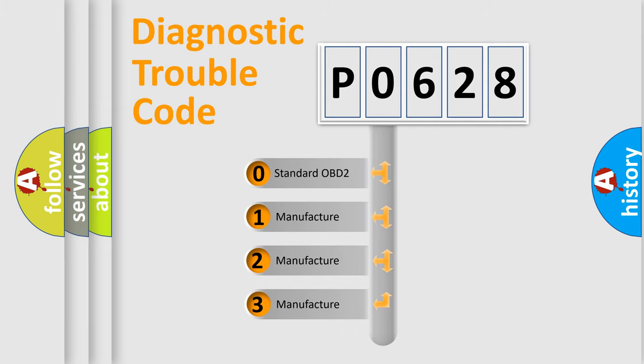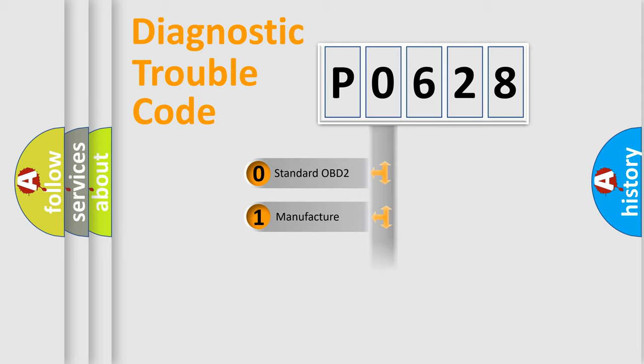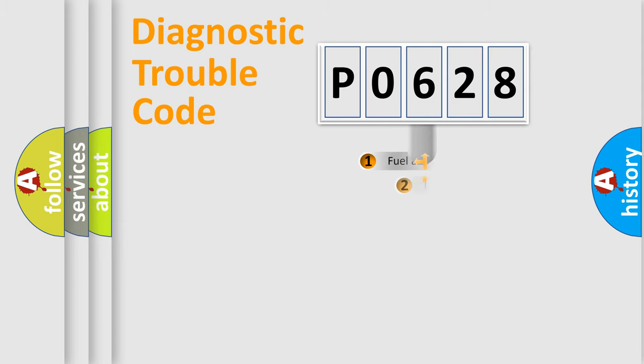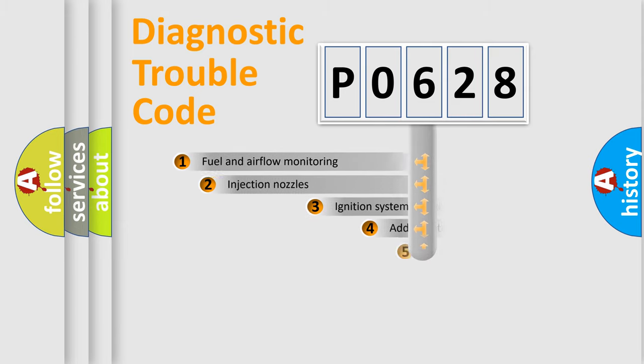If the second character is expressed as zero, it is a standardized error. In the case of numbers 1, 2, 3, it is a manufacturer-specific expression of the car-specific error.